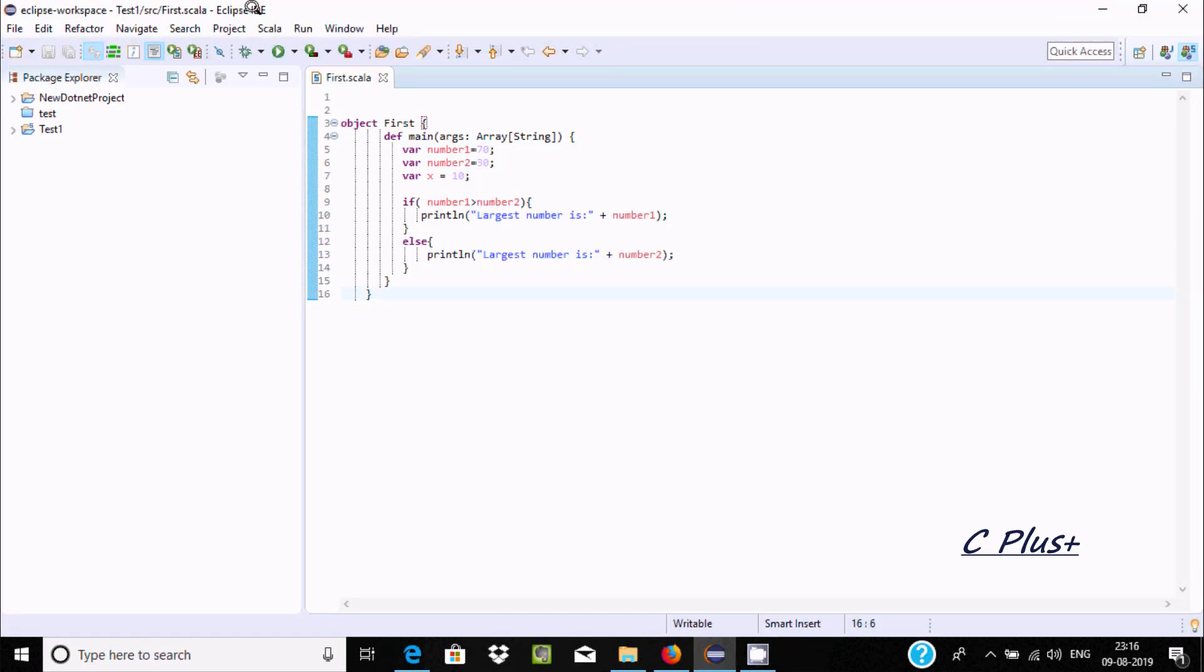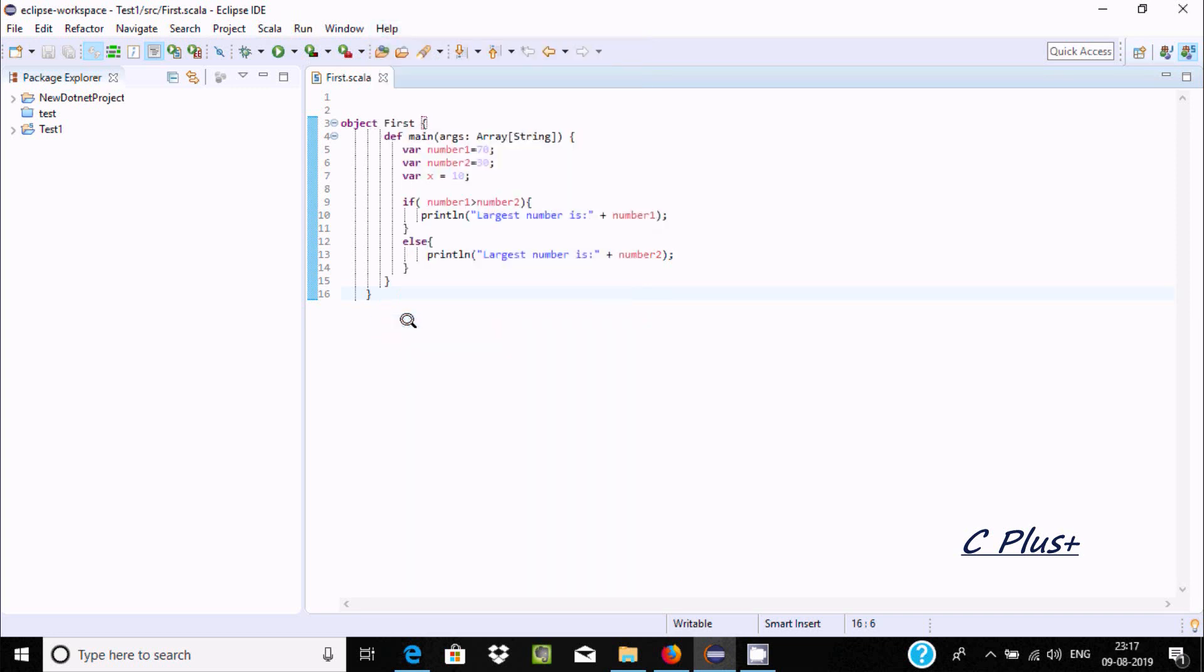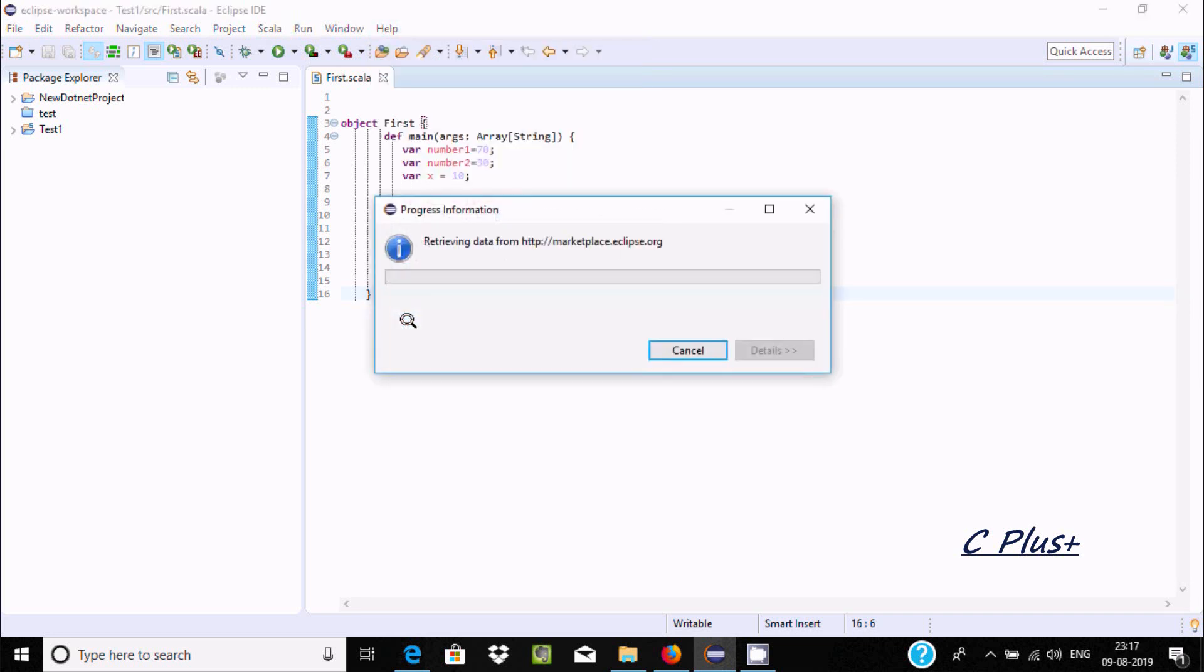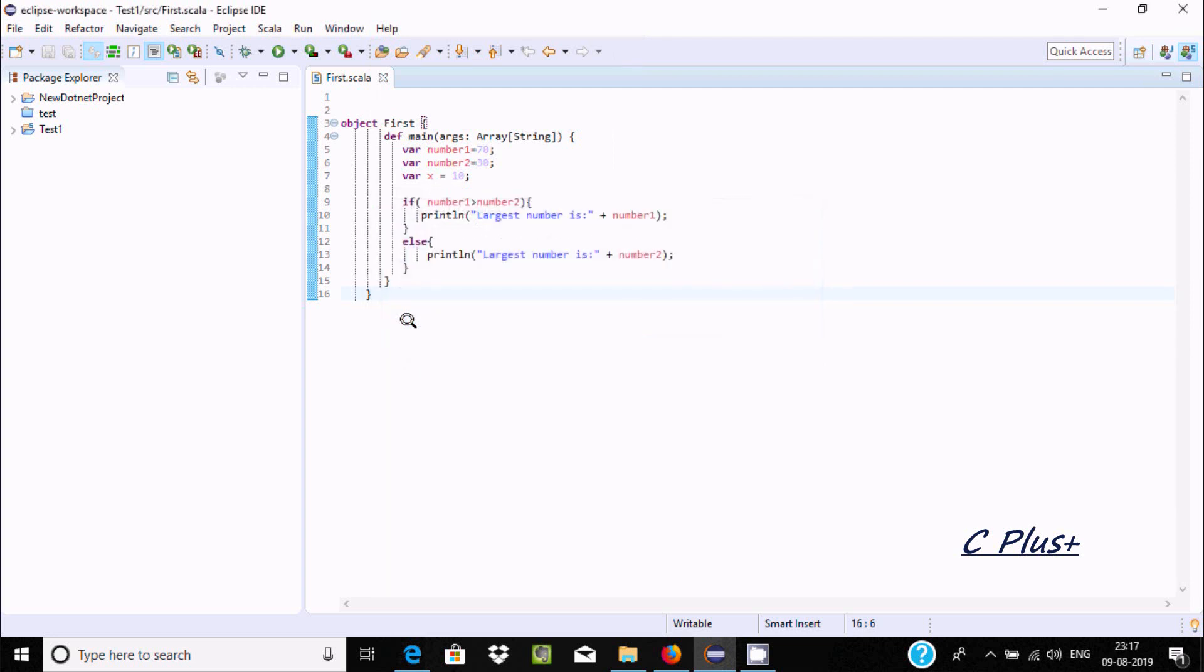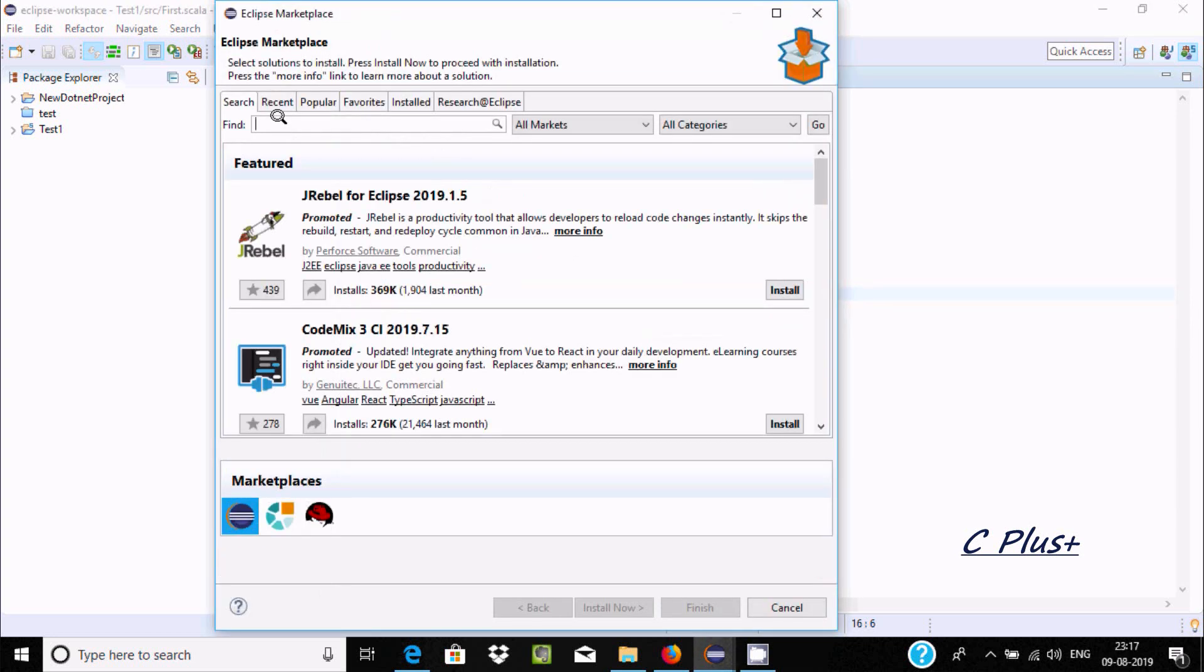At here you cannot find any tab related to database, so let's go to Help tab and then go to Eclipse Marketplace. It's retrieving, I'm going to install DB Viewer now.